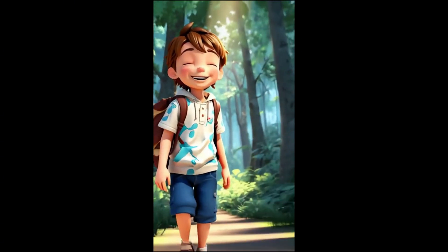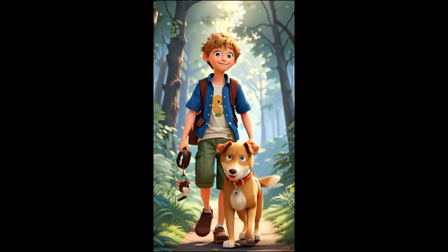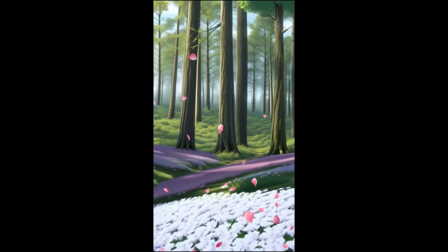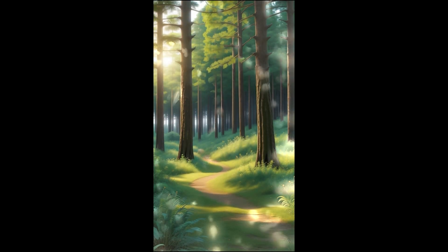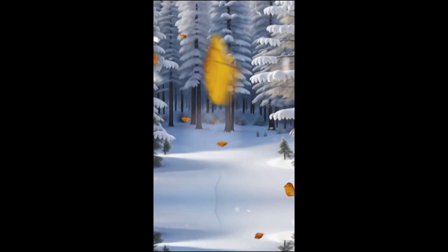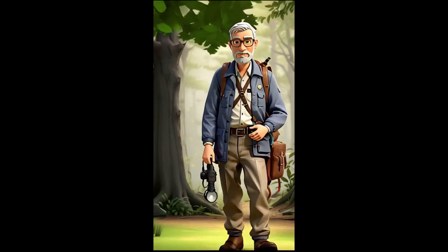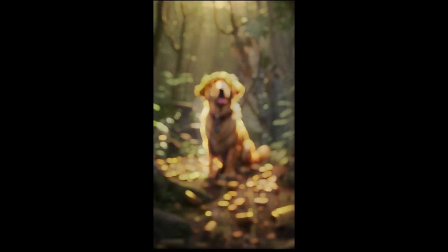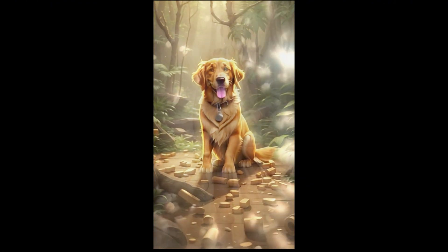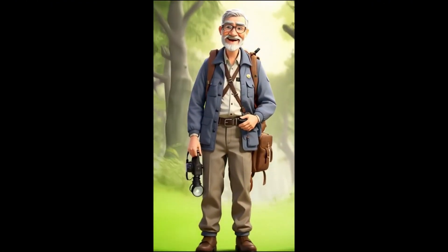Luca and his faithful dog grew up together, sharing every moment of joy and adventure. As the years passed, time took its toll and Luca's loyal friend left his side. But in the heart of the forest, their bond remained unbroken, forever etched in time. Some friendships last beyond a lifetime.